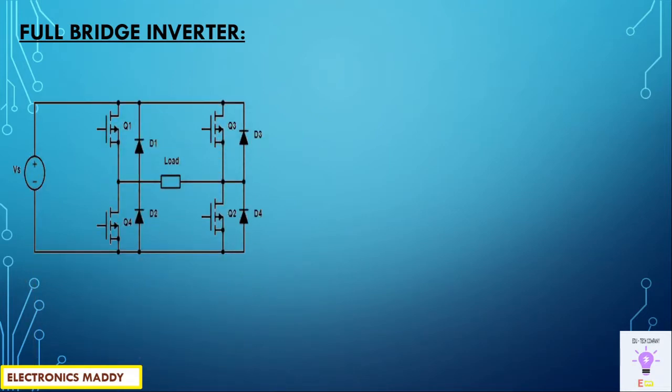This is a circuit diagram. One of the major differences with respect to half bridge inverter spoken in our previous video is that it contains a normal DC supply. It does not require a three wire DC supply. The major drawback is overcome by having such a configuration.